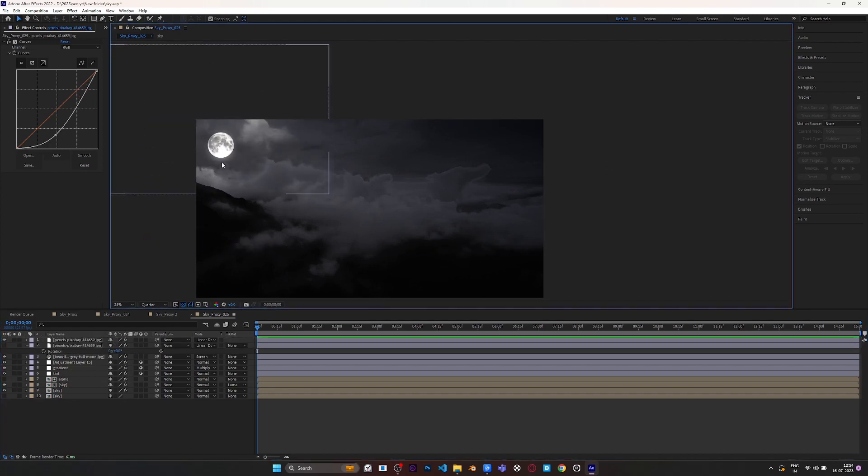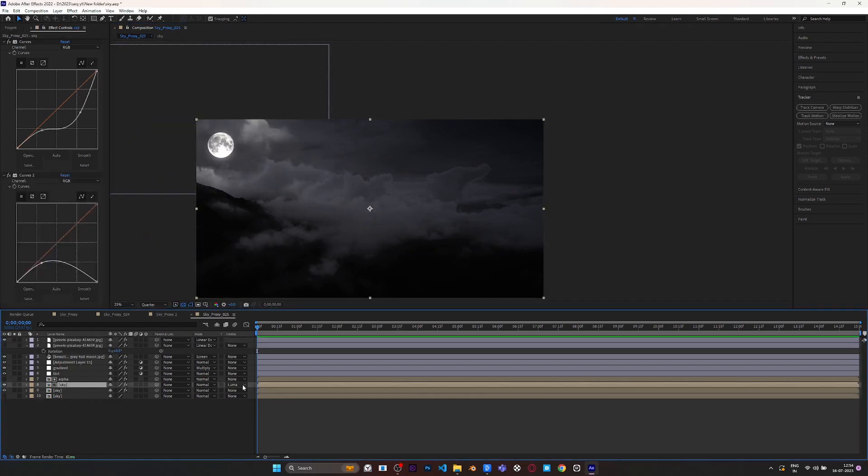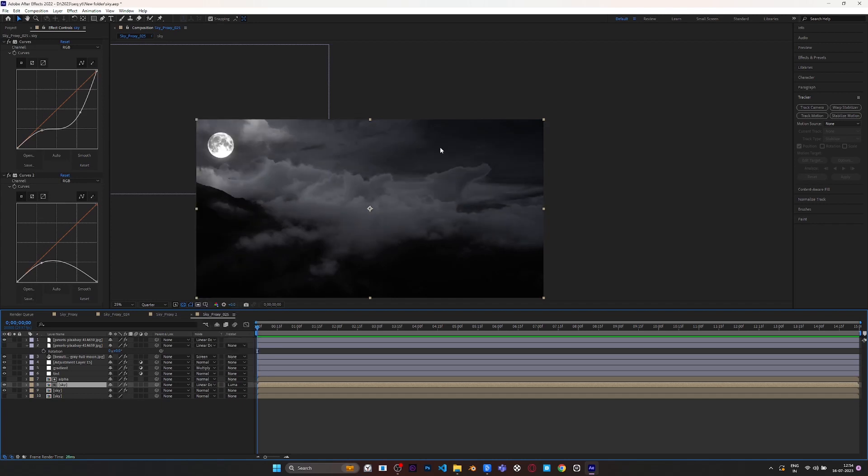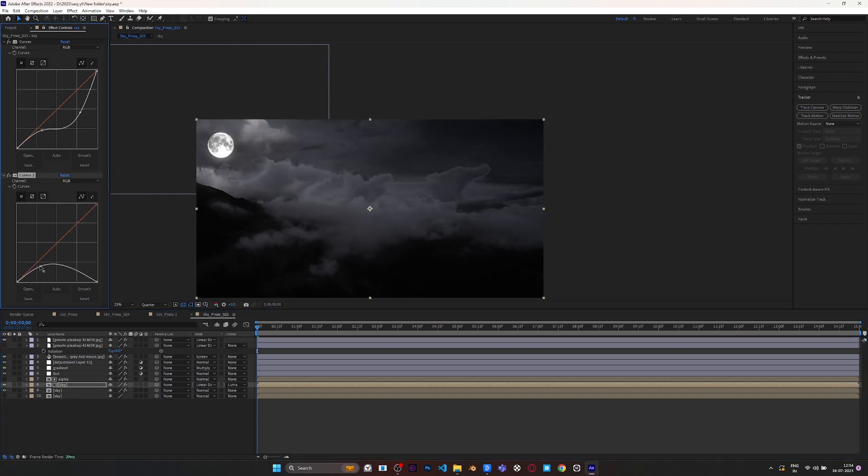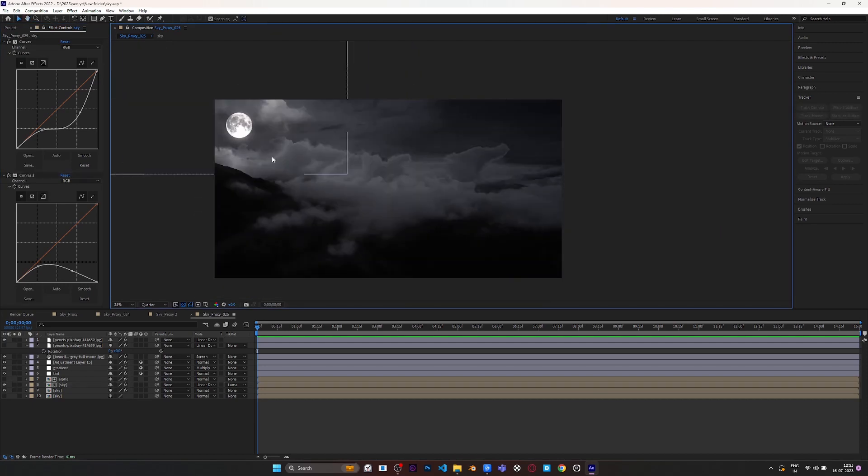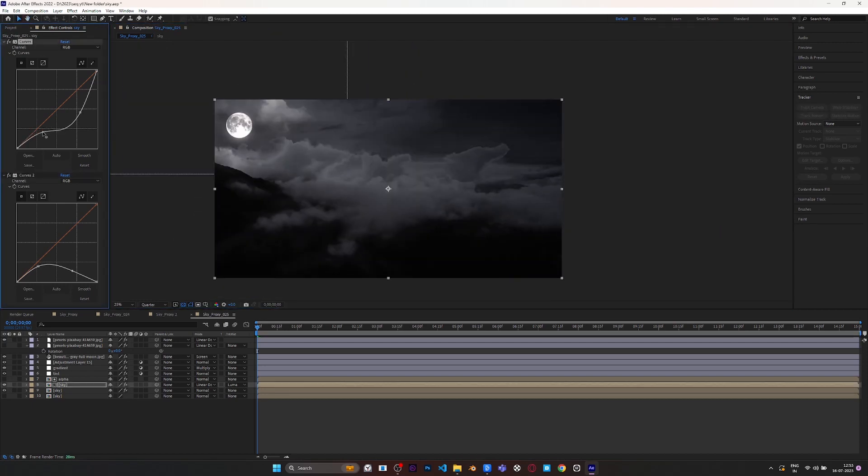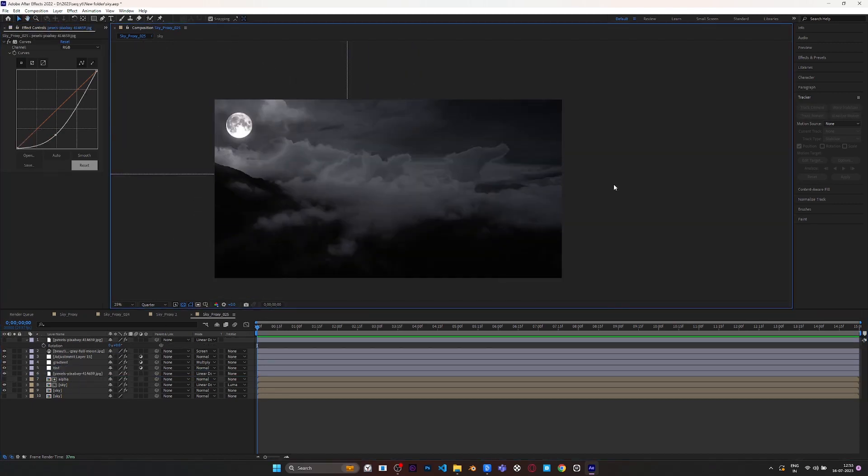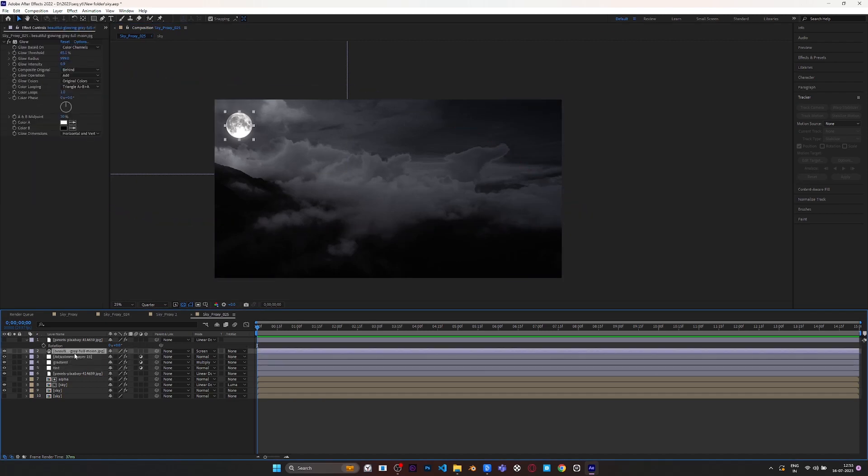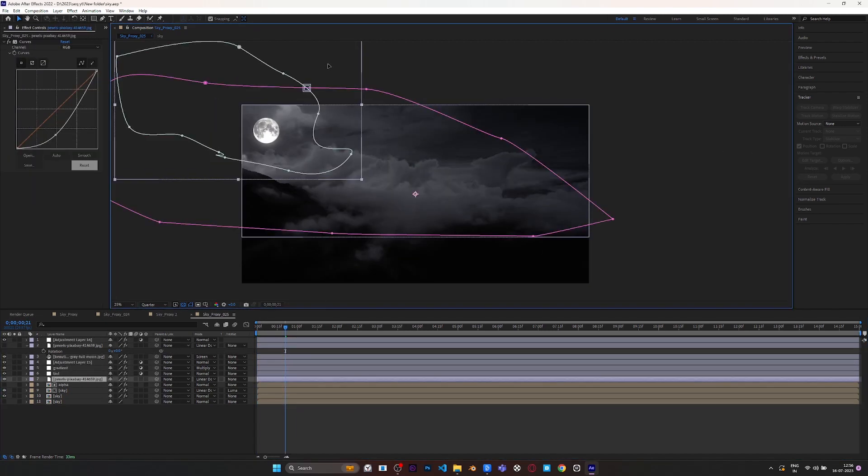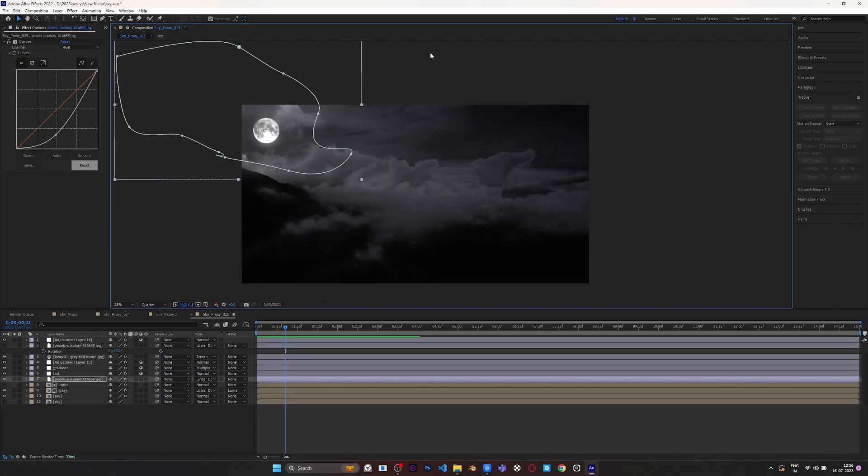For more accurate lighting, go to the third layer, then change its blending mode to Linear Dodge. Adjust the Curves effect. The main goal here is to make brighter clouds near the moon.